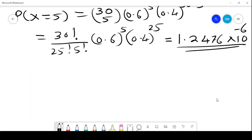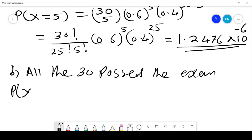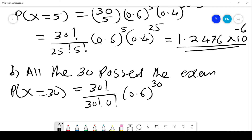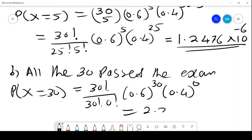The probability is very low: 1.2476 times 10 to the power negative 6. For P(X = 30), it is 30 factorial over 30 factorial times 0 factorial, times 0.6 to the power 30 times 0.4 to the power 0, giving 2.211 times 10 to the power negative 7. That is the probability that all 30 will pass the exam.